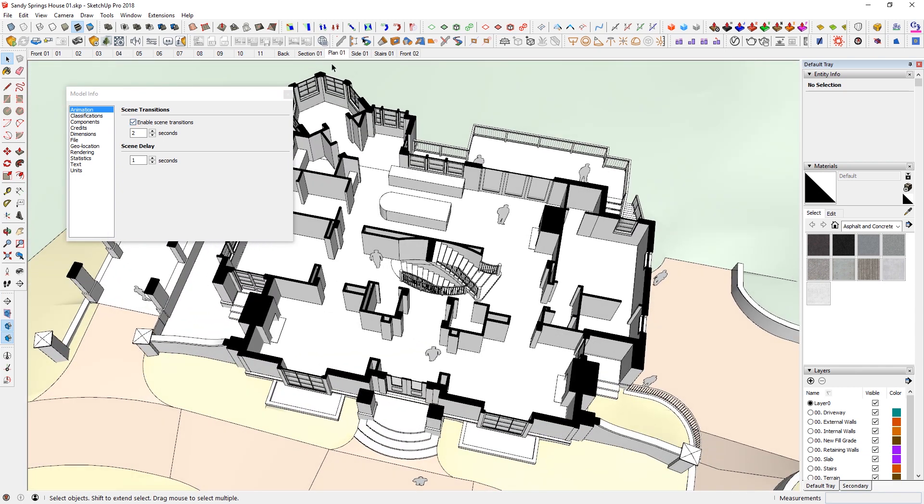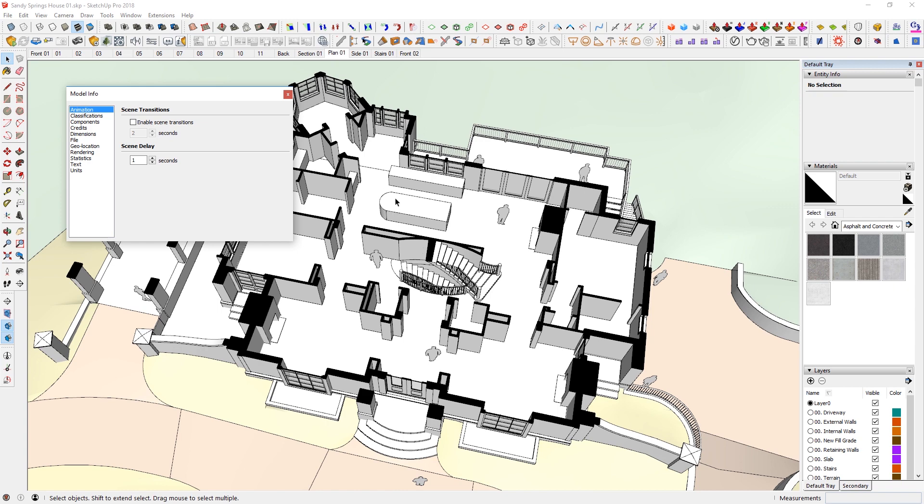So it is useful to keep that enabled when you're doing presentations. However, during the modeling phase, it is useful to just uncheck it so that you're not wasting additional times in between. Although it is two seconds, if you're dealing with 10 different scenes, it can kind of pile up.